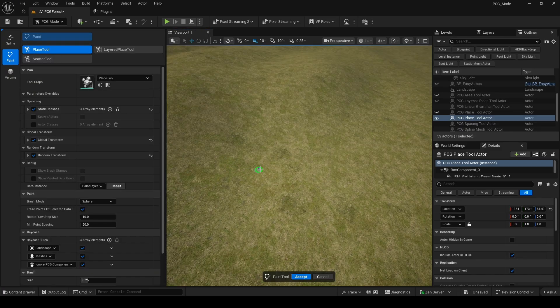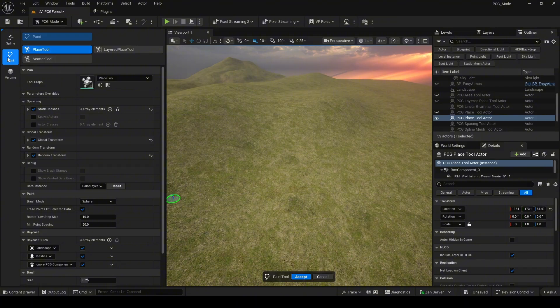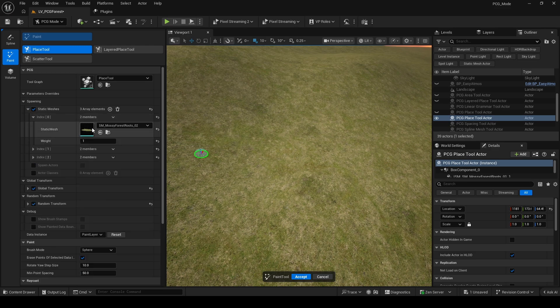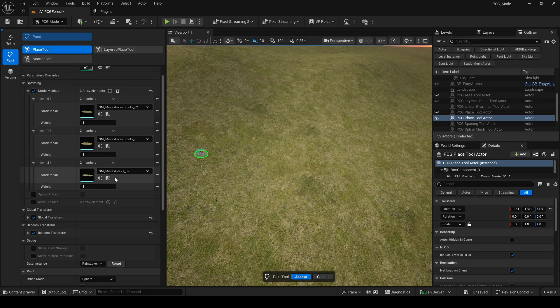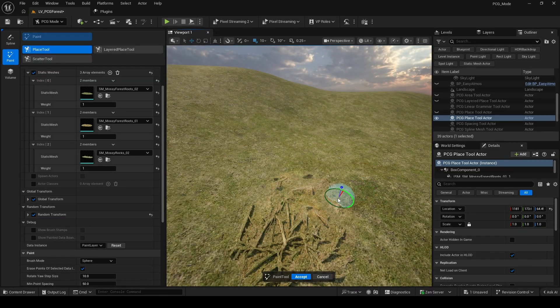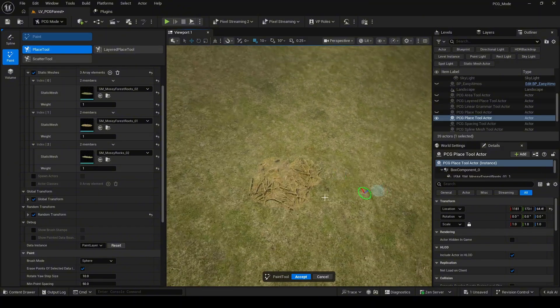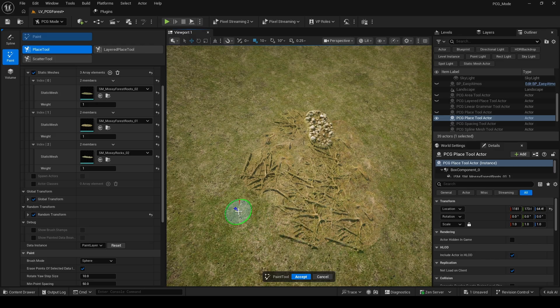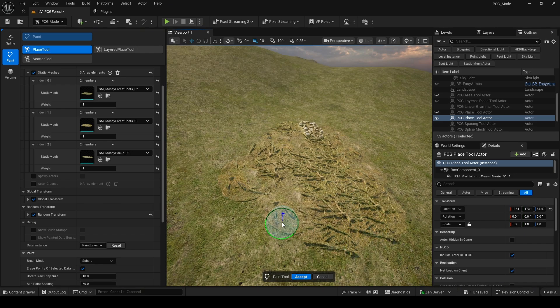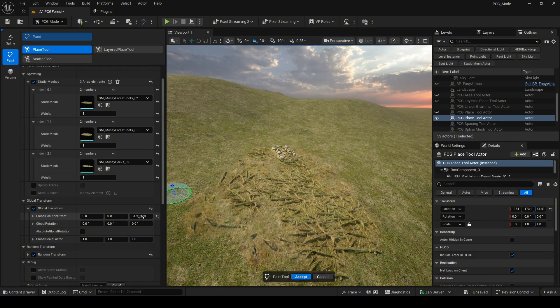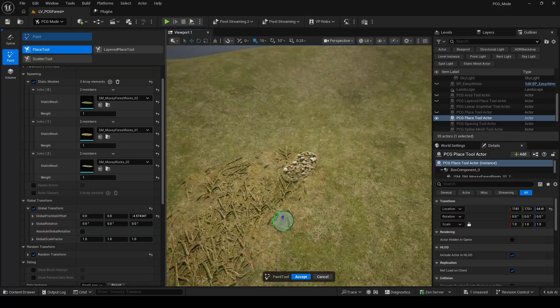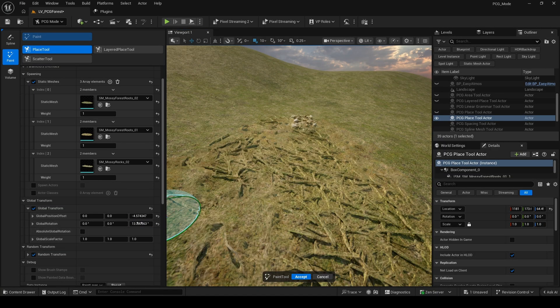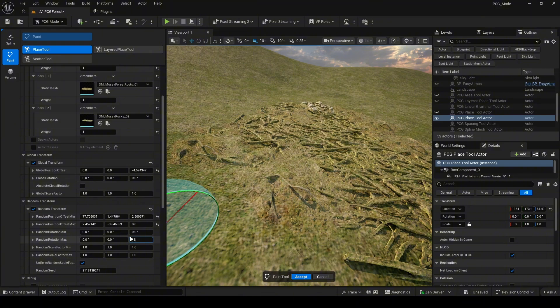Next, we'll move on to PCG Paint tab. First, I will use Place Tool to paint some ground mesh. It works similarly to foliage painting, but it gives you much more control after painting, which is very convenient. After adding the static mesh, you can try painting them and see how it works. You can also adjust the global transform and the random actor transforms, allowing the objects to be much more customizable. The menu is quite similar to the other PCG tools we used earlier. Here, I will test it directly on screen so you can see how it works.